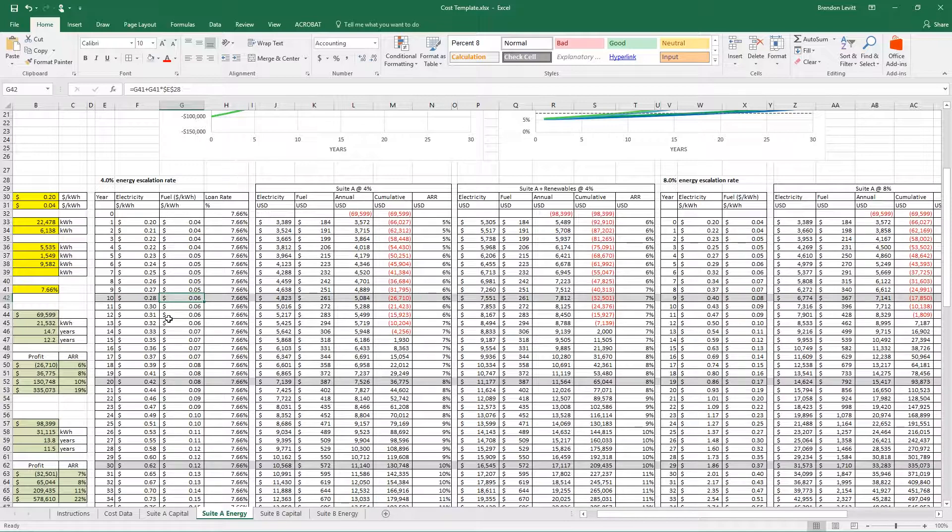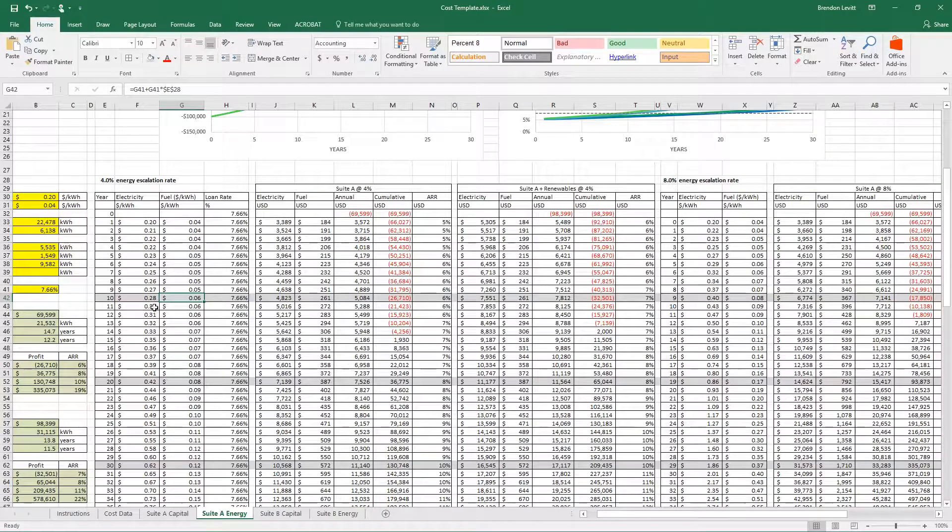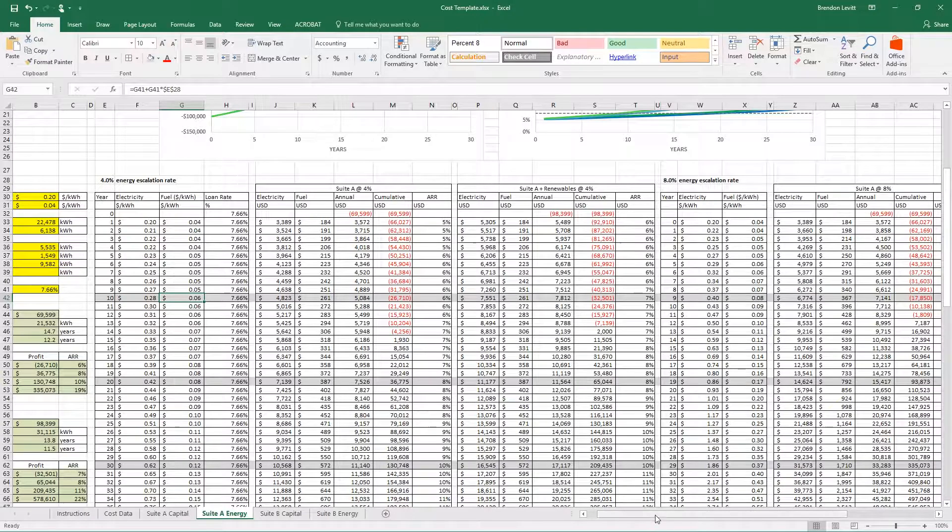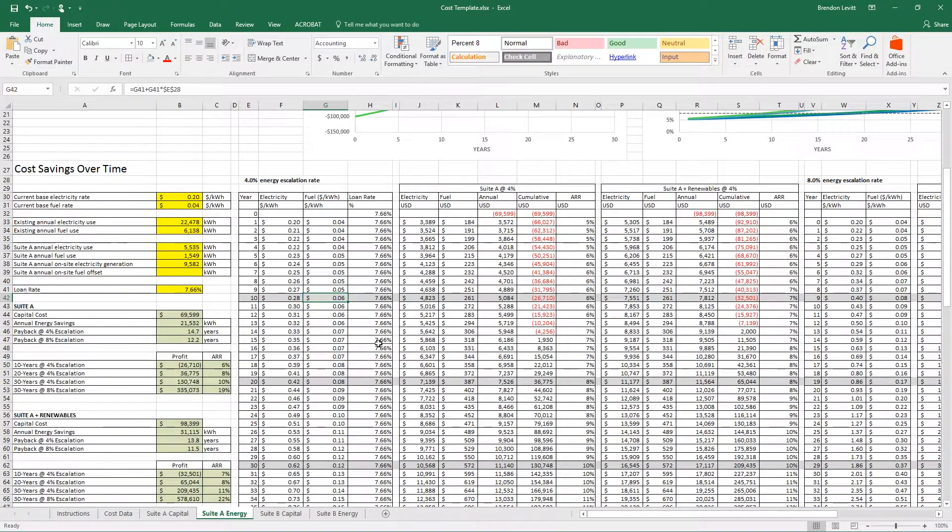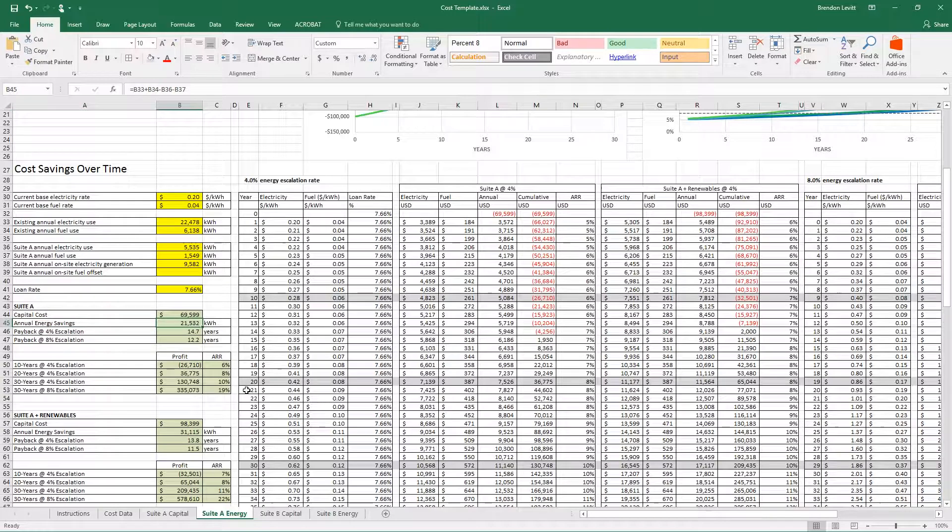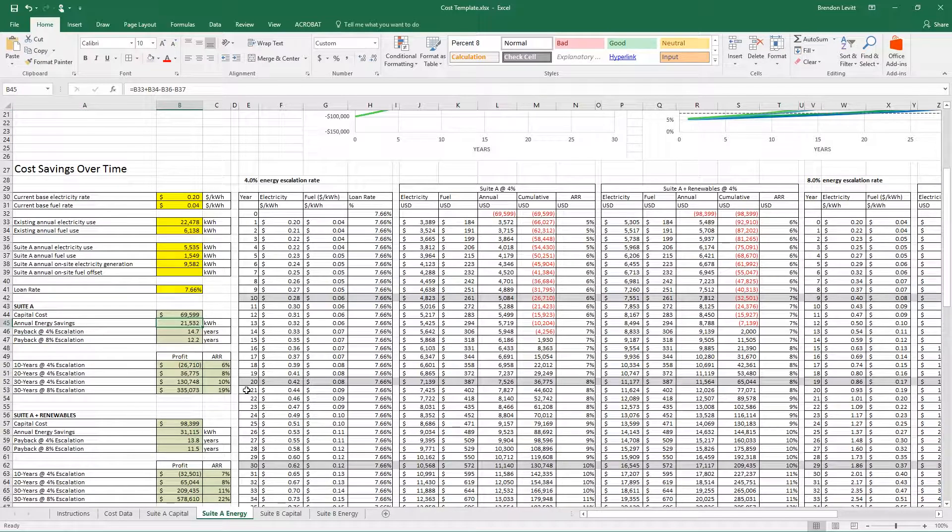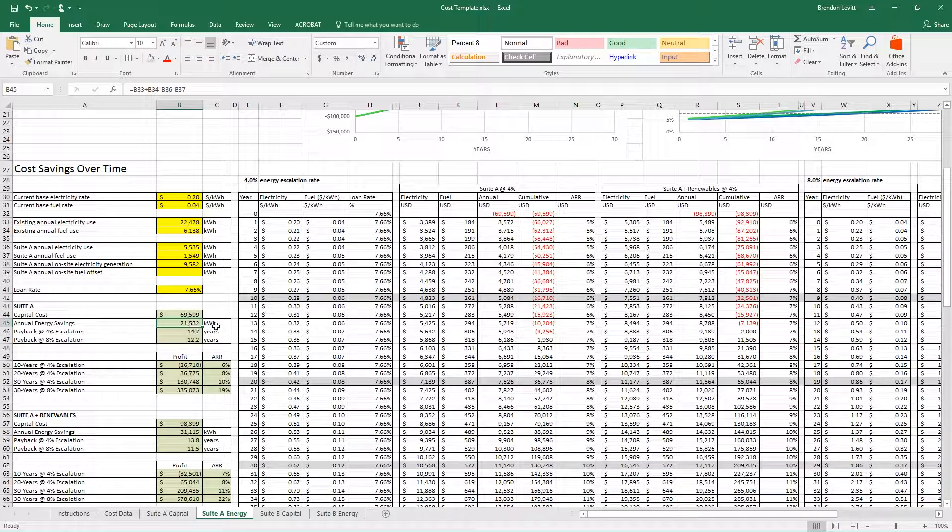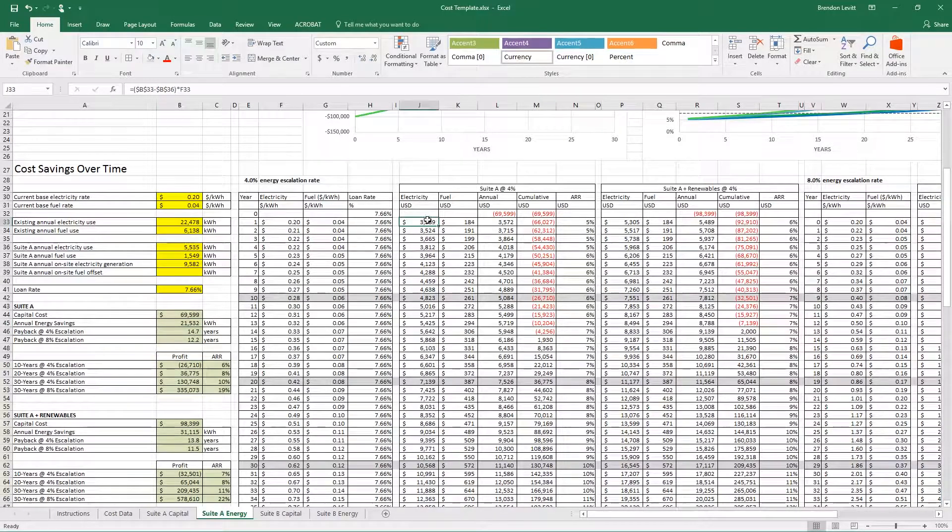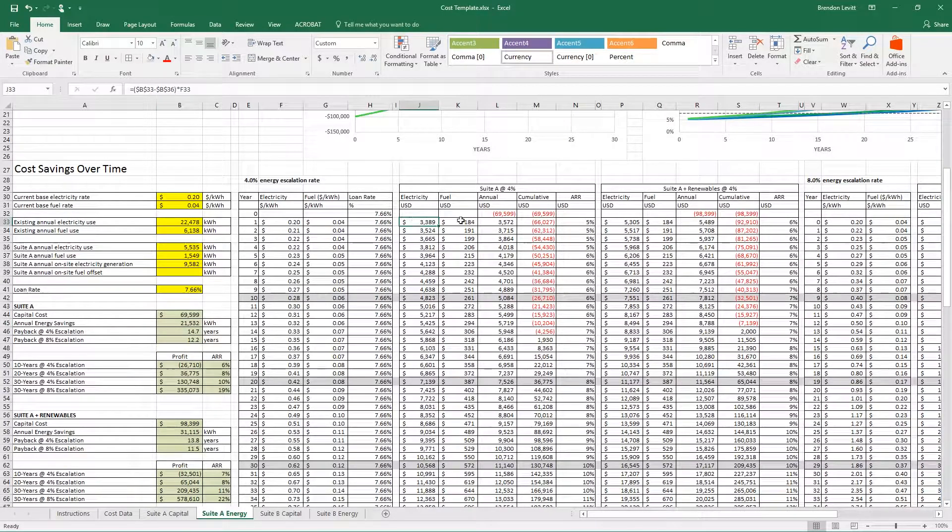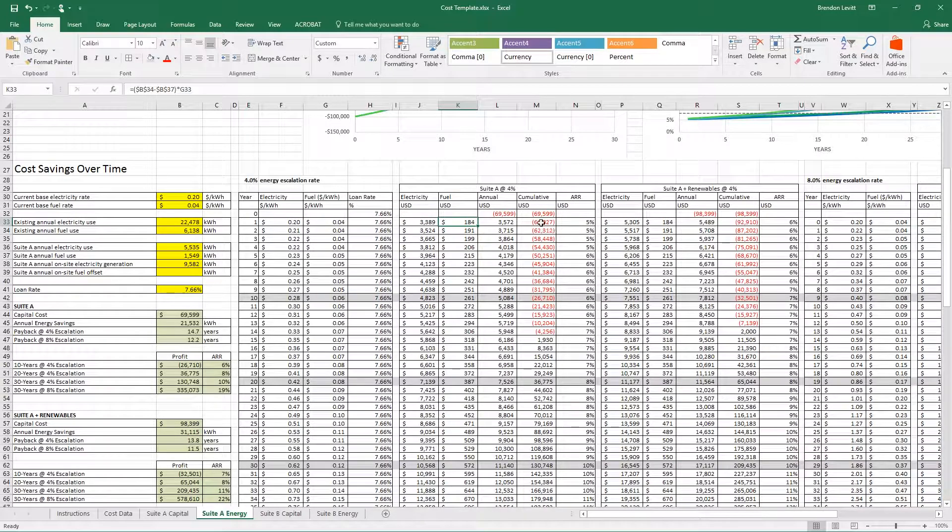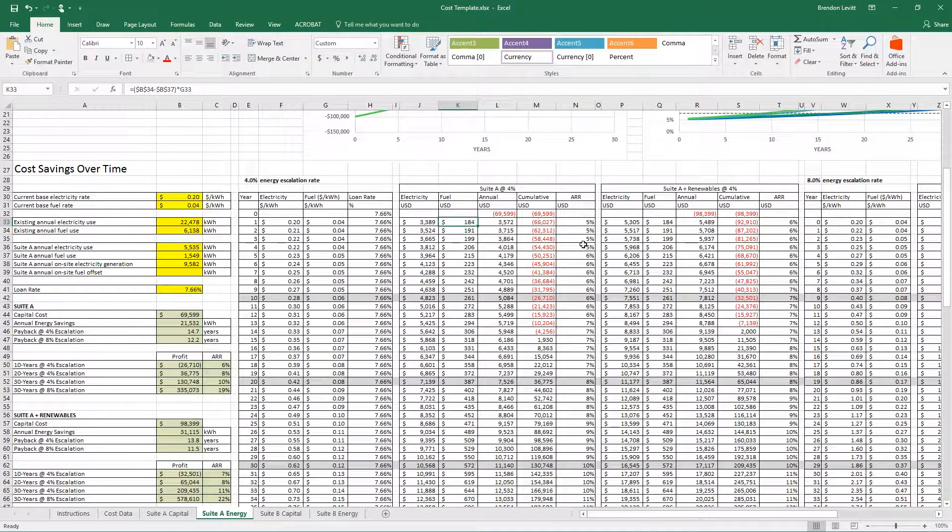This cost of electricity in turn affects what the effective annual energy savings is. So we're always getting 21,500 kilowatt hours, but the cost of that differs according to our rate. What you see over here is the amount that you're paying each year for electricity and fuel, and then how that affects your cash flow.